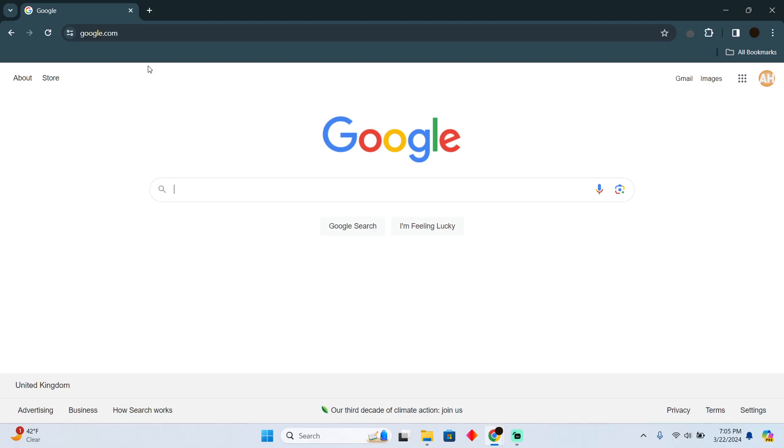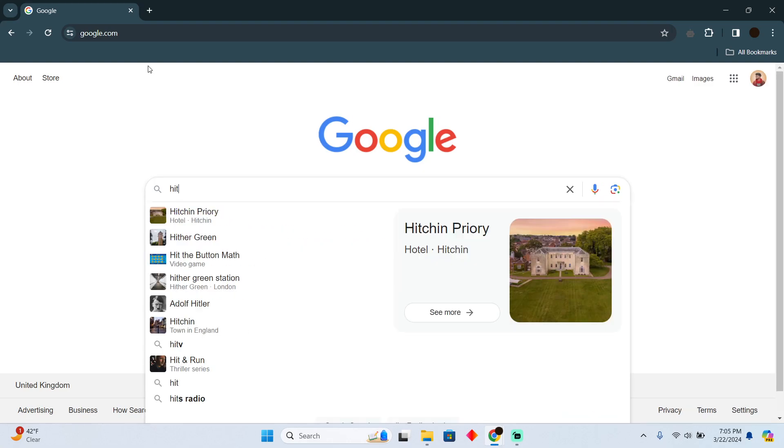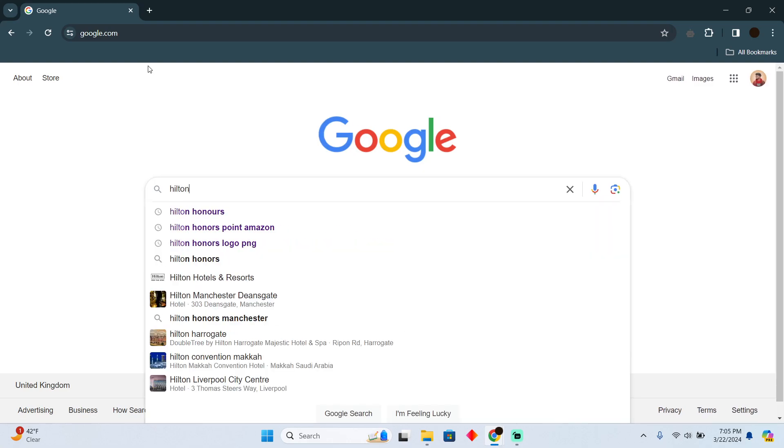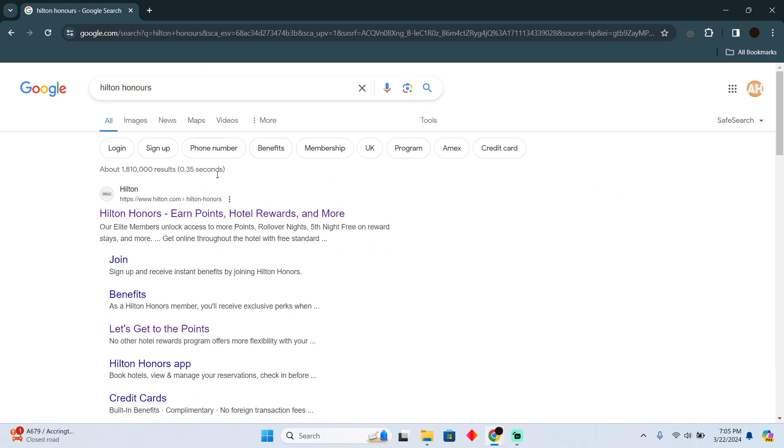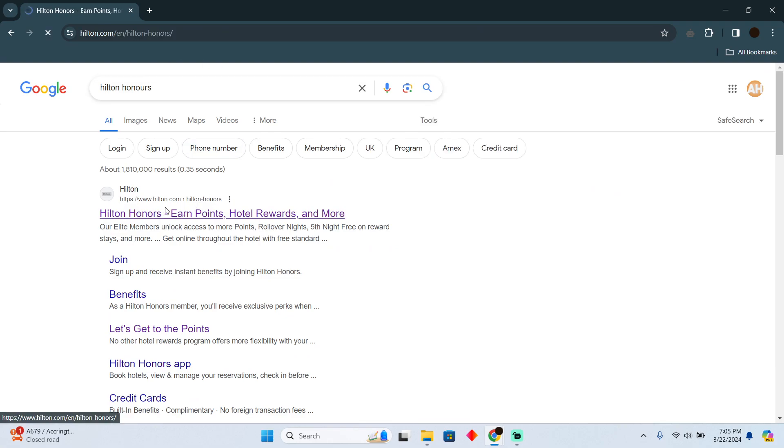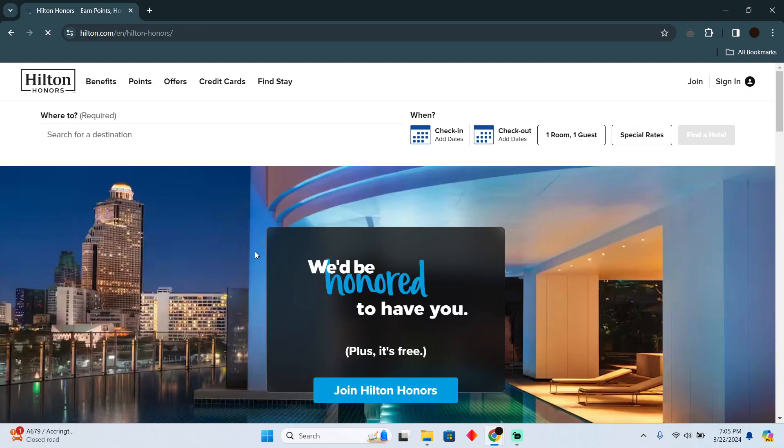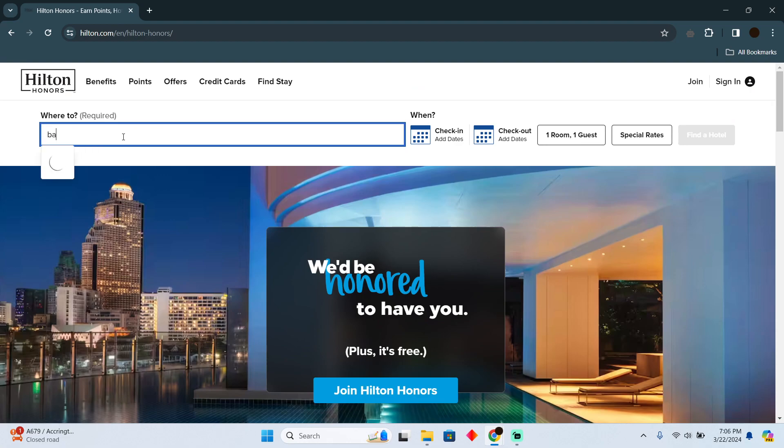As you can see, I'm on Google. I'm going to search for Hilton Honors and go to hilton.com. Once there, you need to search for the destination where you want to go.